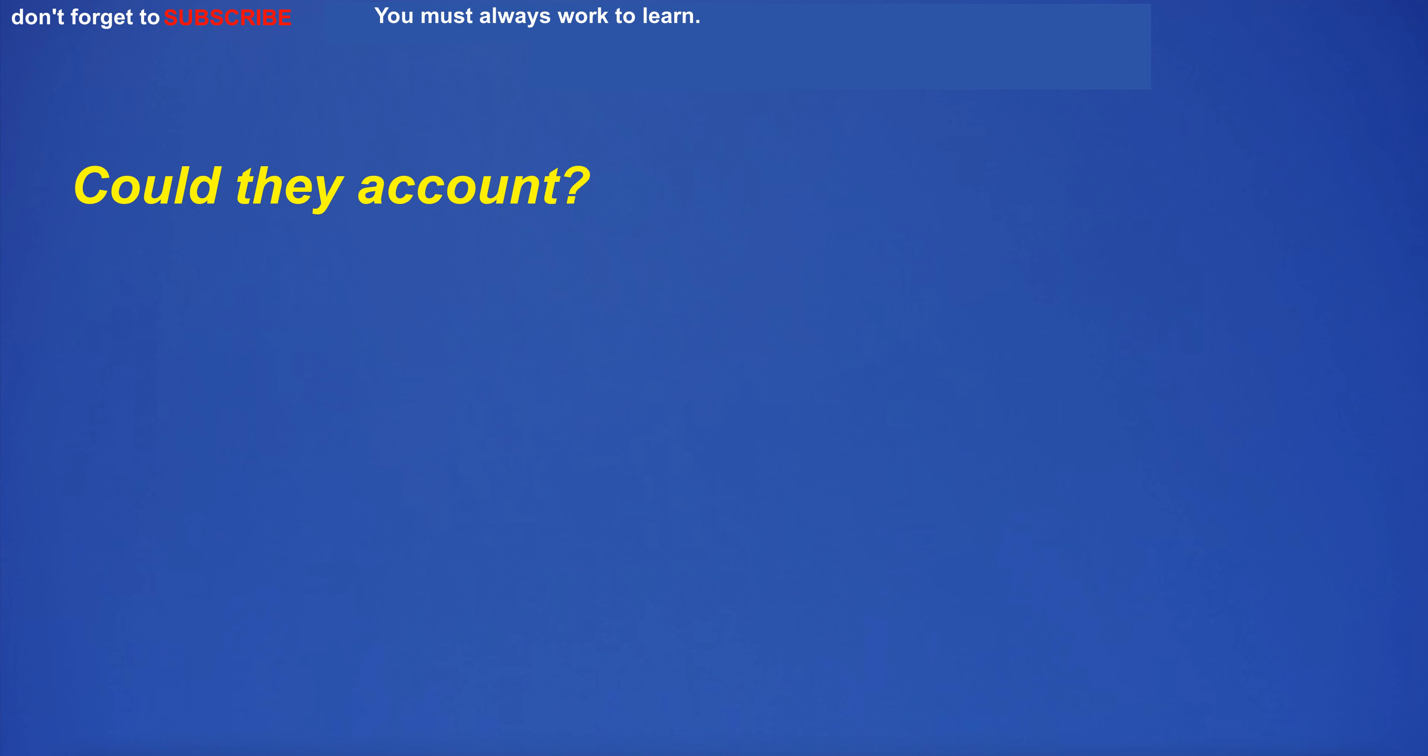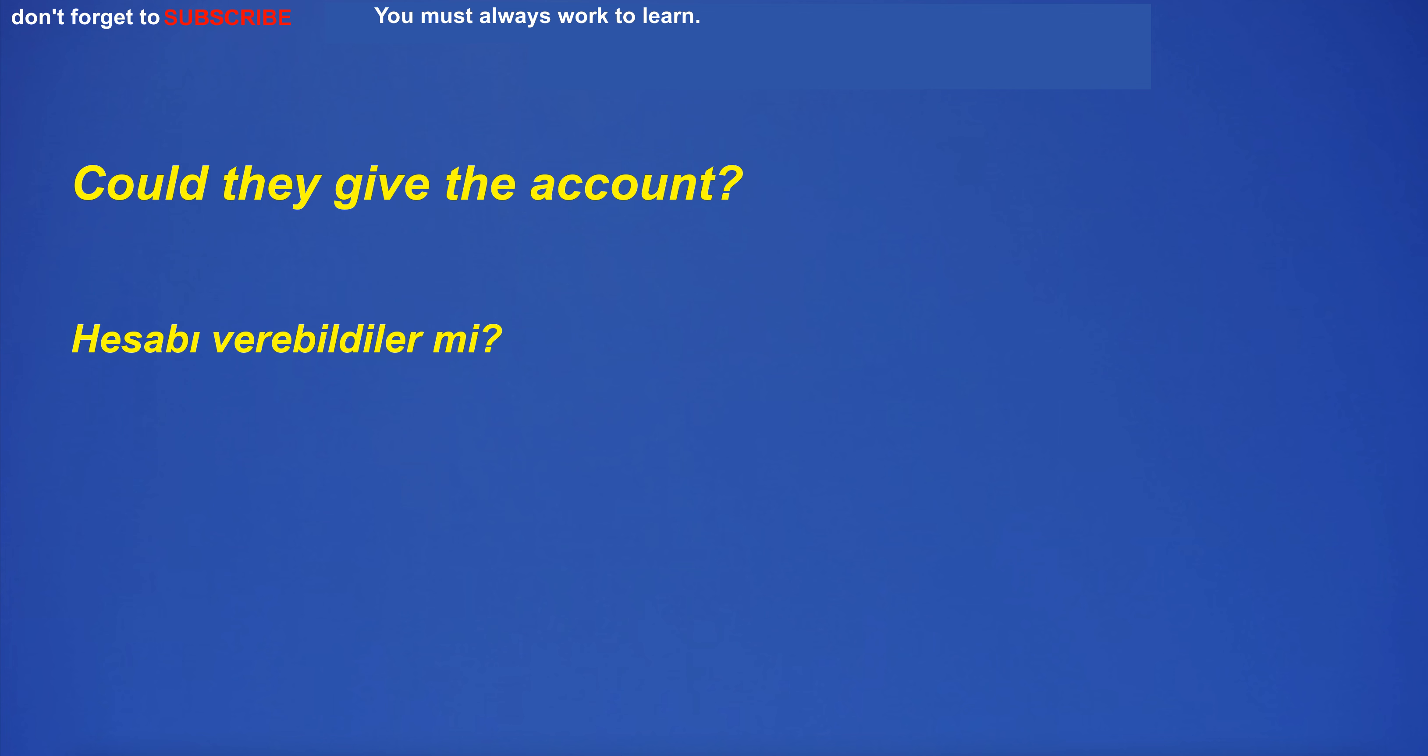Could they account? Could they give the account?